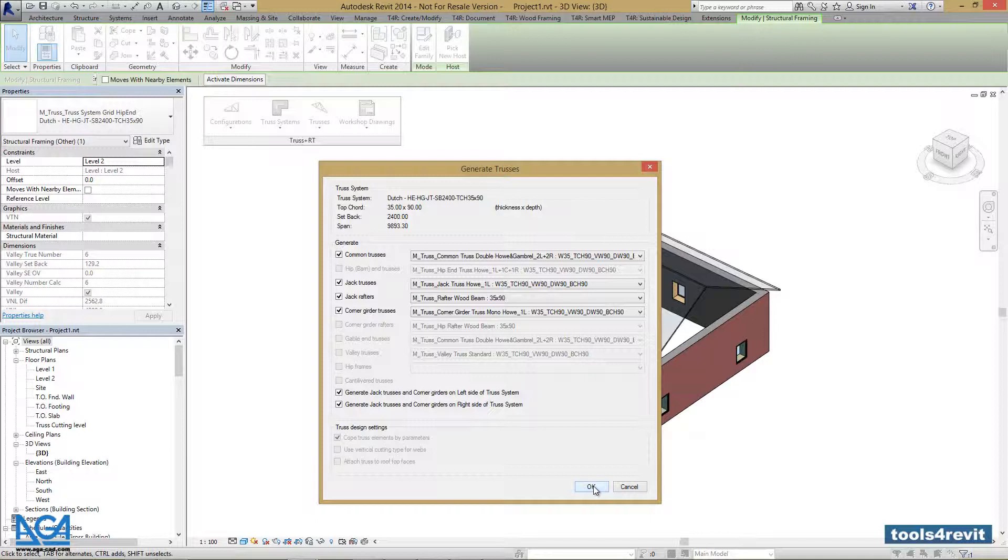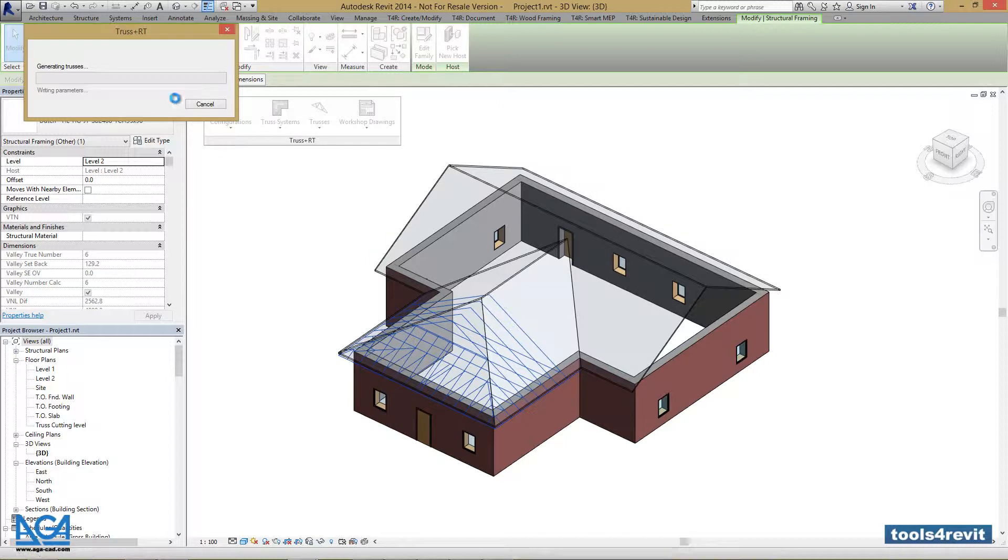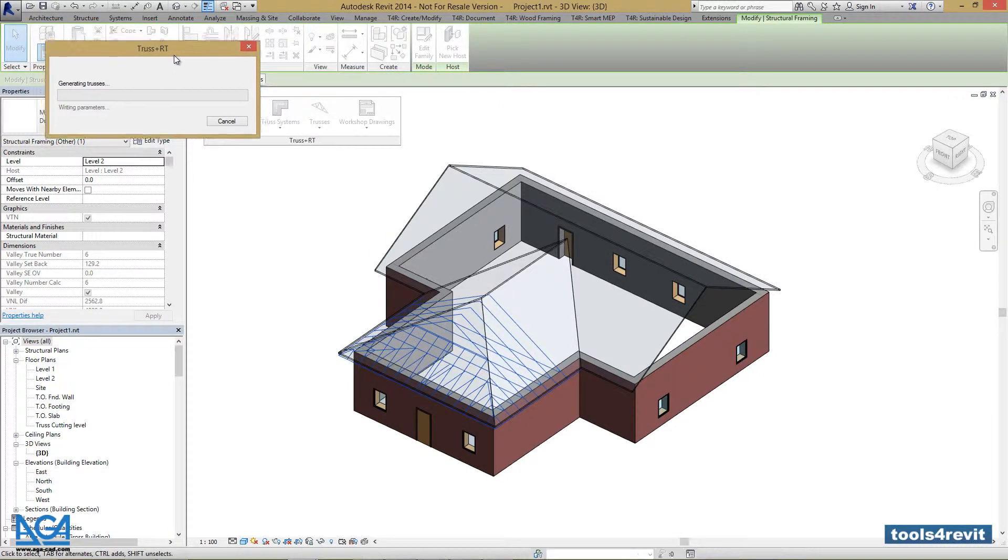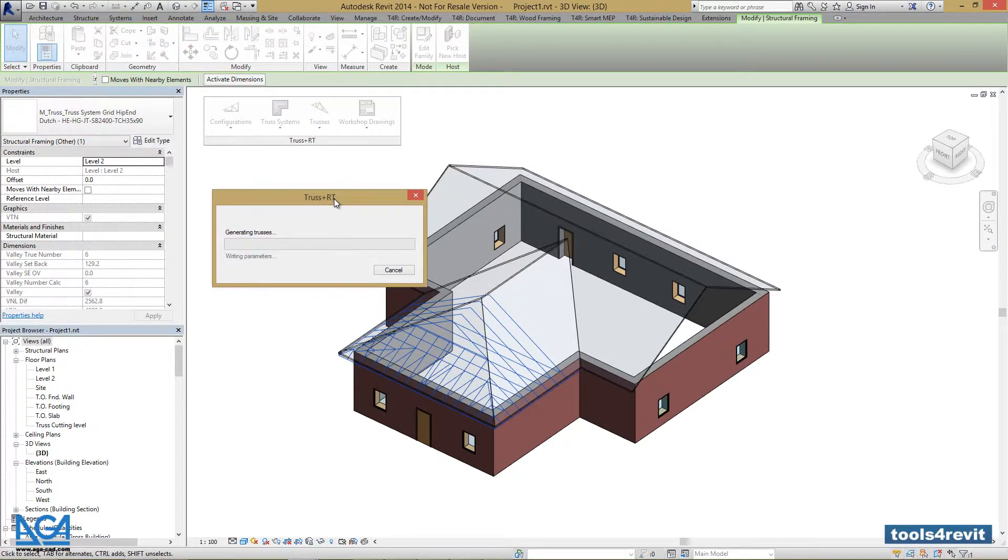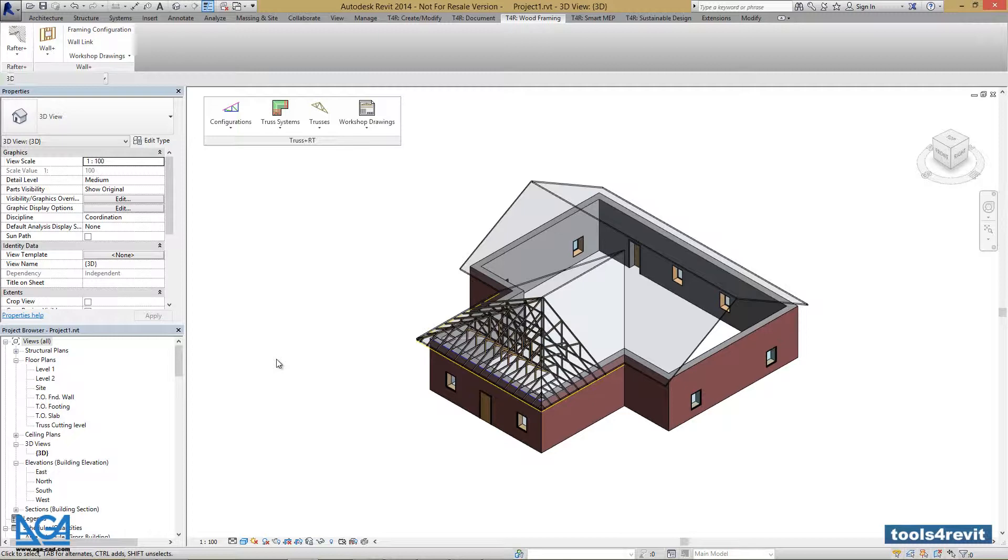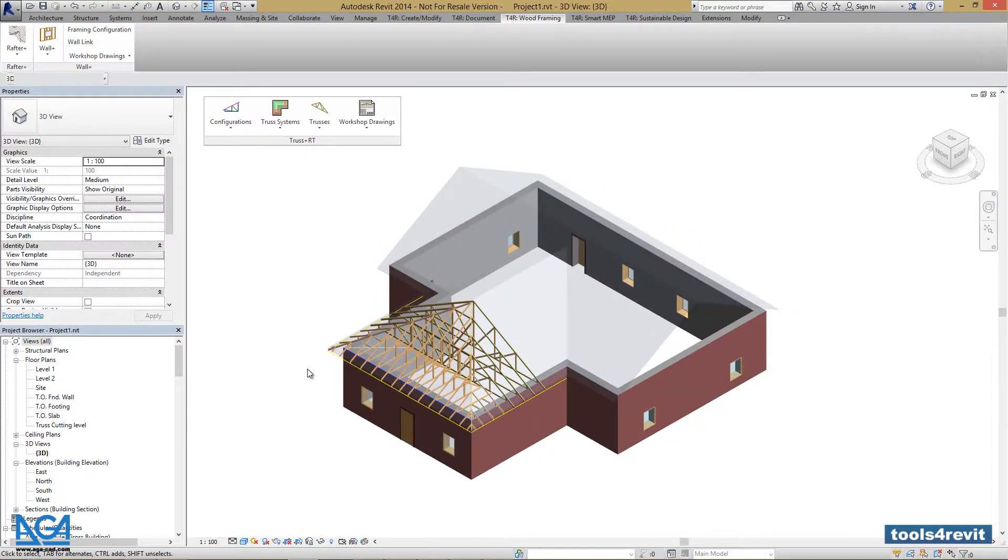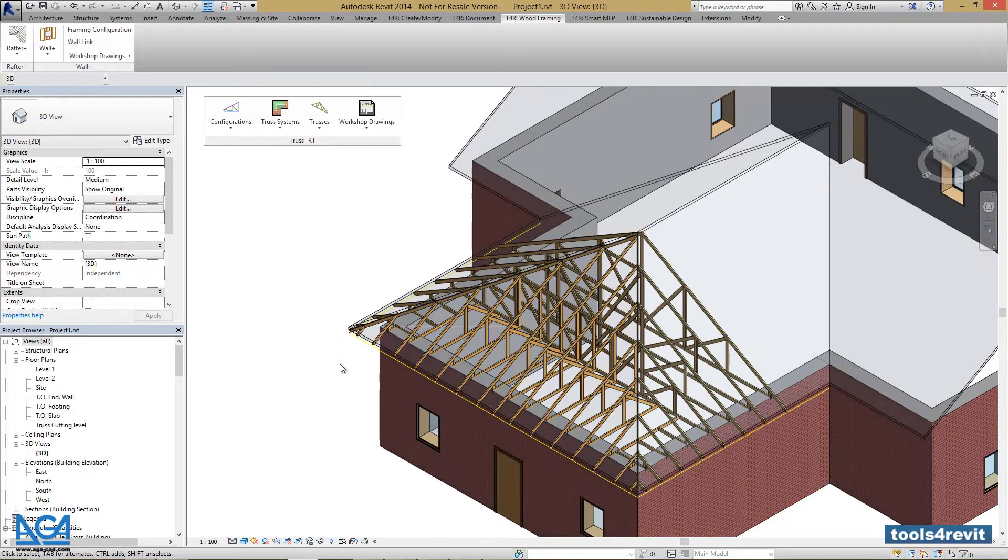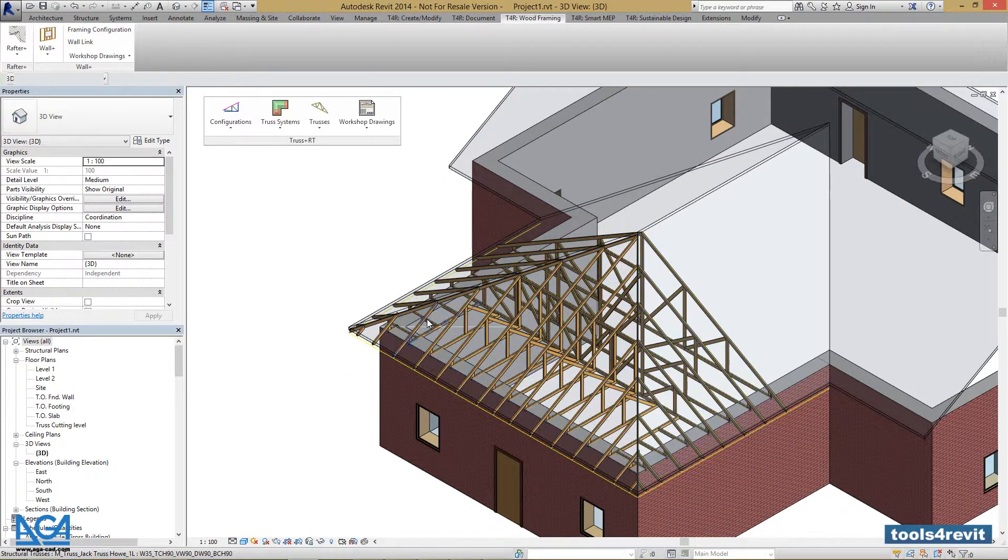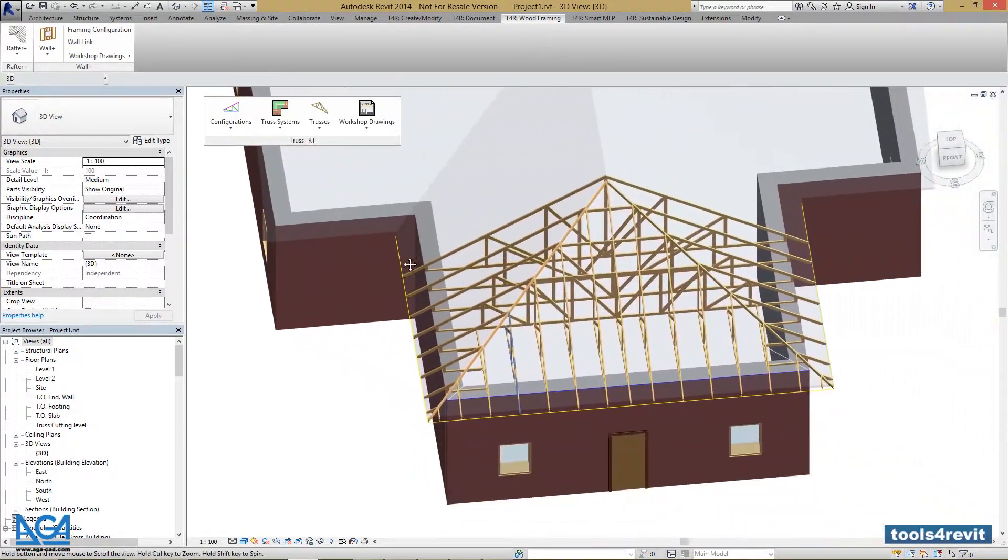I will fast forward the generation of trusses, as it takes about 2 minutes to accomplish. Our truss system is generated, and we can check everything out.